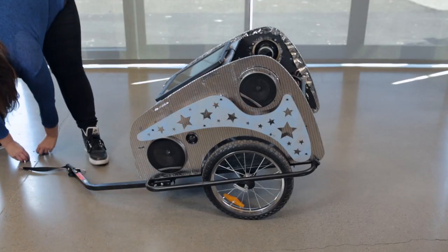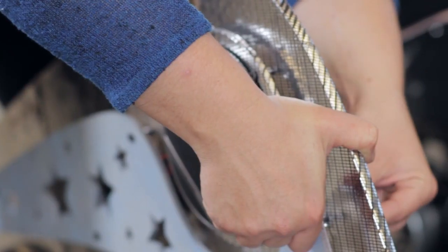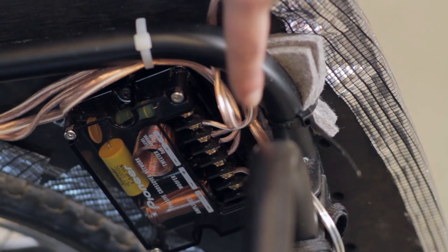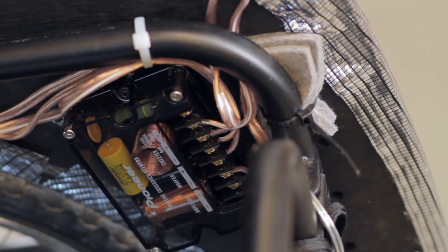This project was pretty easy as all the parts were ready to go pretty much out of the box. Everything just needed to be quickly wired and then it was ready.